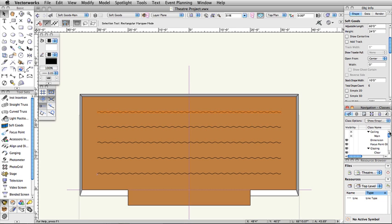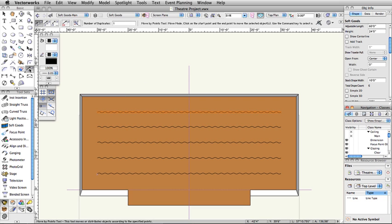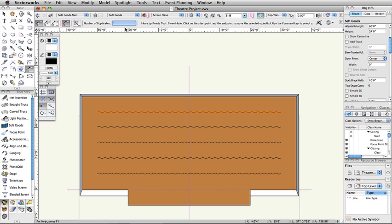Next, we will create the rest of the curtains. We will use the Move by Points tool, located in the Basic palette, and the Duplicate Array command from the Edit menu, to quickly create these curtains. With the Downstage curtain still selected, activate the Move by Points tool from the Basic palette. In the Toolbar, activate the Move mode, the Object Retention mode, and set the Number of Duplicates to 1.